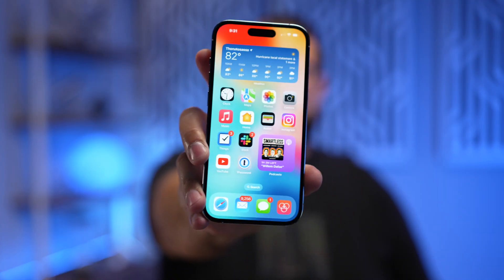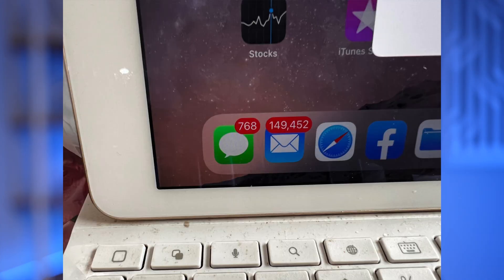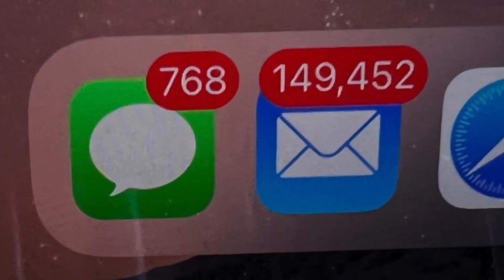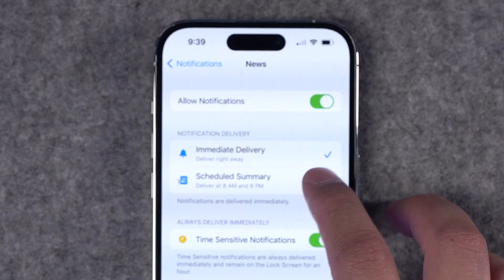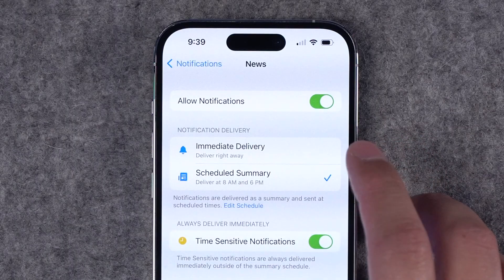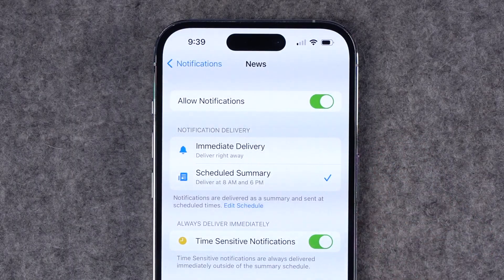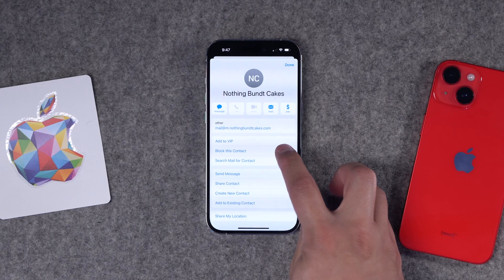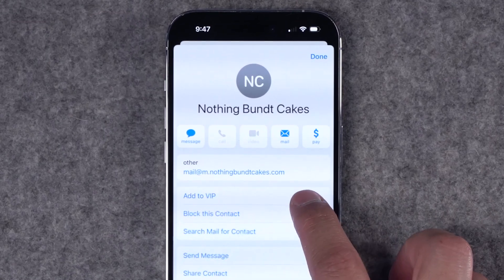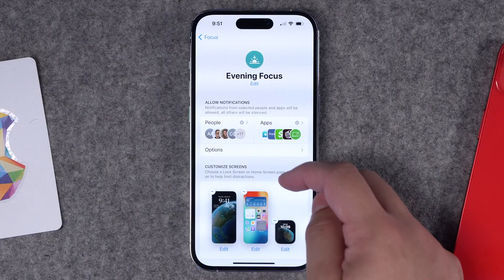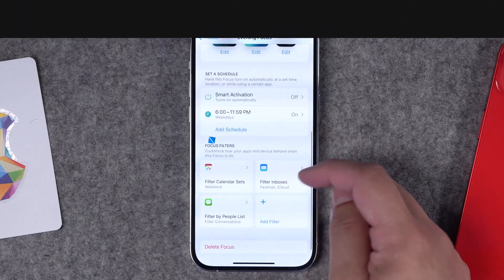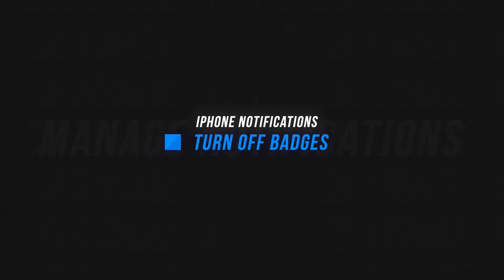If your iPhone looks like this with badges everywhere and thousands of notifications just sitting on your phone, it might be stressing you out. I'm going to give you seven tips for managing notifications — like notification summary, custom sounds per contact, VIP email notifications, and how to use focus modes. Let's jump into it.